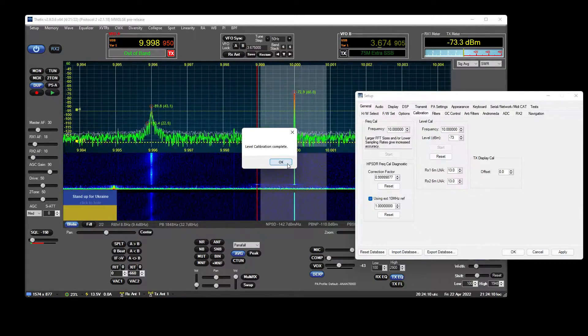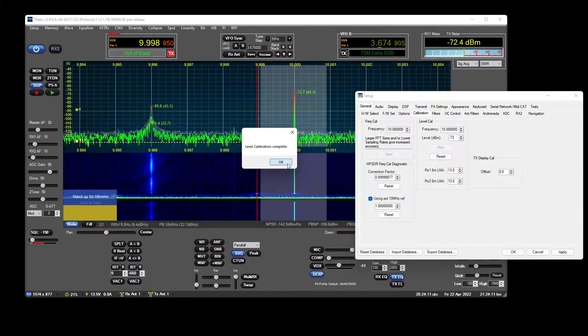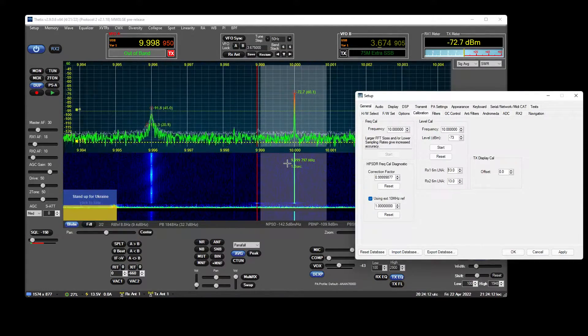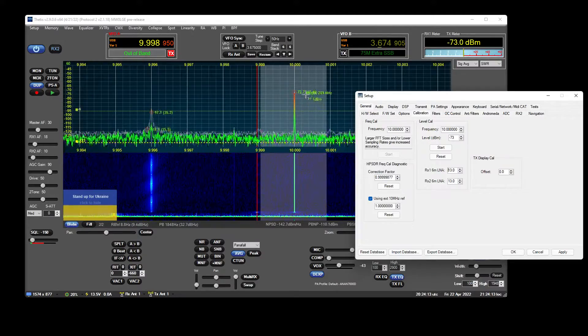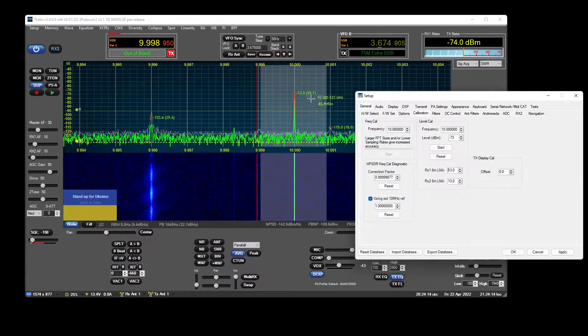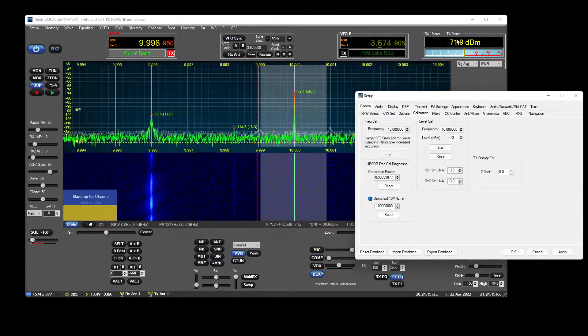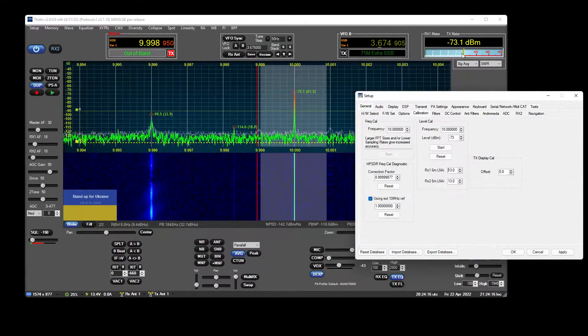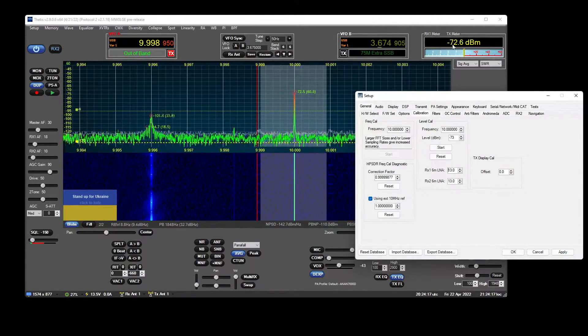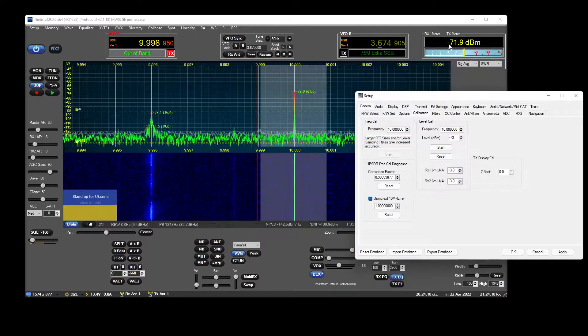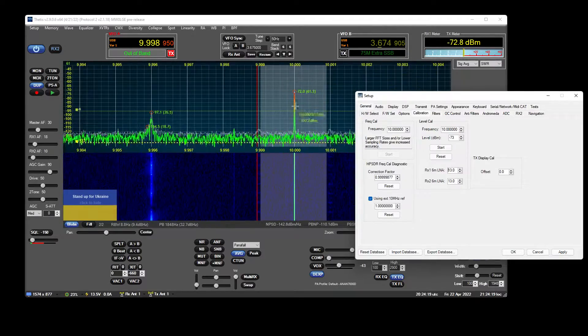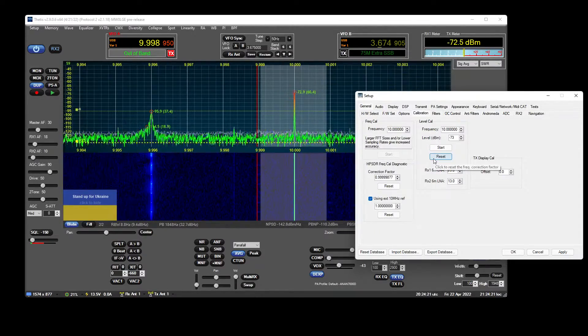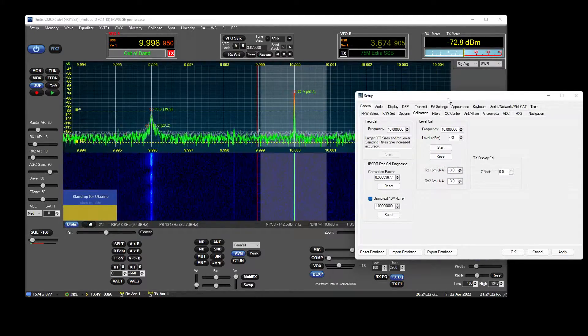So, level calibration complete. Hit OK on that, and as you can see, we're now at S9 or negative 73-ish. So that's how you do it.